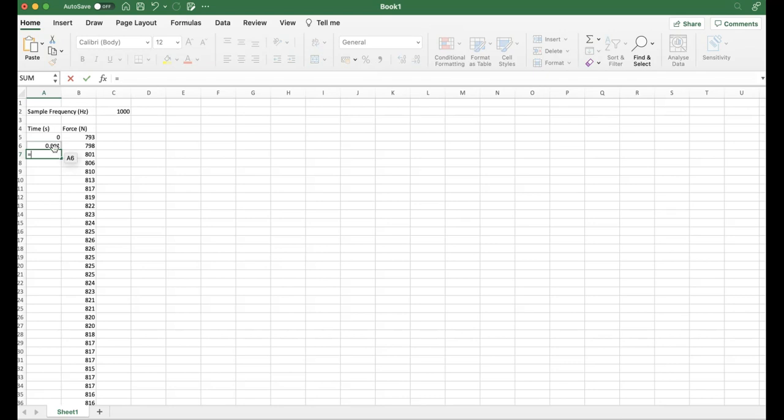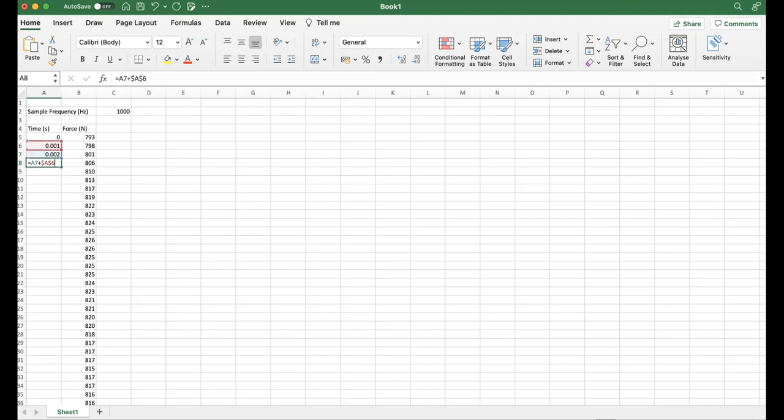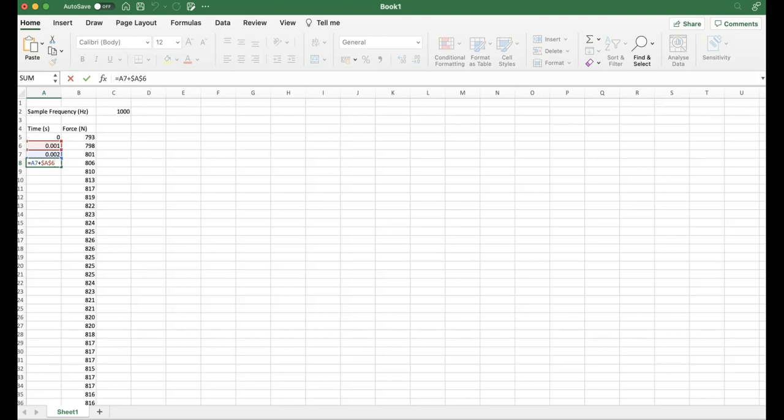Then we can do equals and add the time above plus 0.001 millisecond. The way we can do that is if we lock in this first cell by placing dollar signs around the actual cell letter, in this case A. If you put dollar signs on either side, it's going to lock in that cell. If I drag that down, all that's doing now is it's going to add the cell above, which is 0.002, plus the time interval that we want in between each of these different samples, which is this locked in cell equal to a value of 0.001 second.